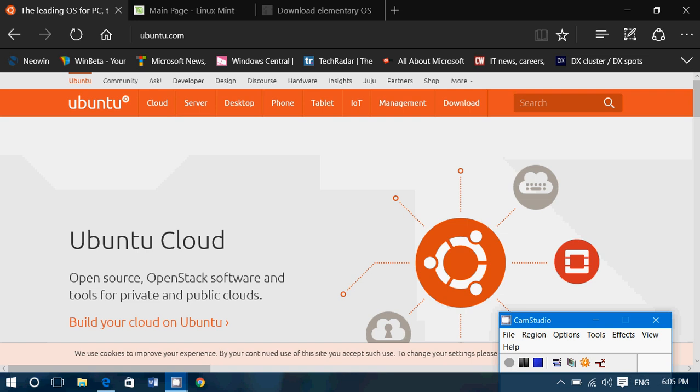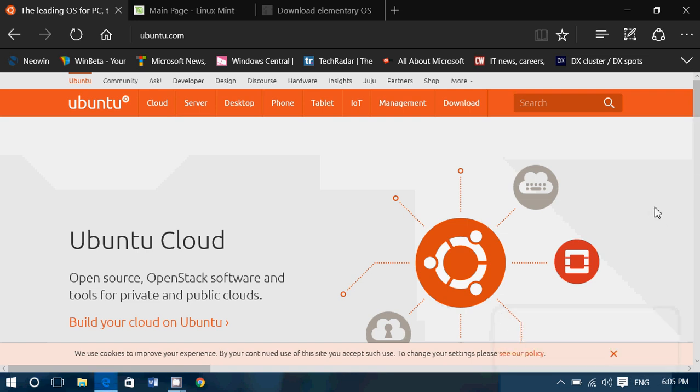Hey, welcome to this Windows channel, and now we will continue our series on free software to replace paid software. As you all know, not everybody is eligible for the free upgrade to Windows 10, first of all.